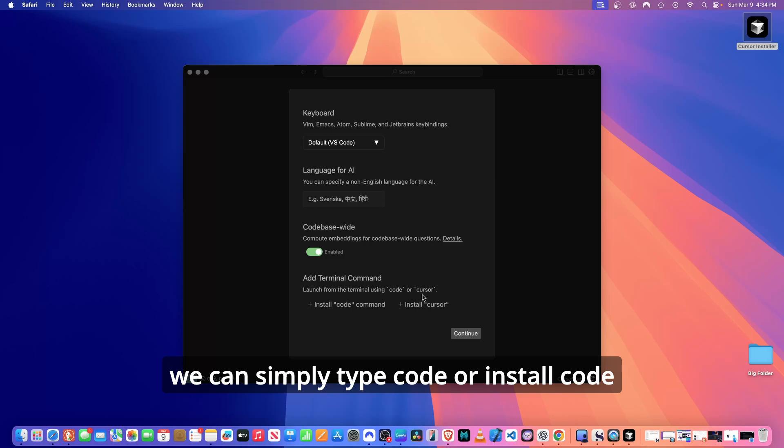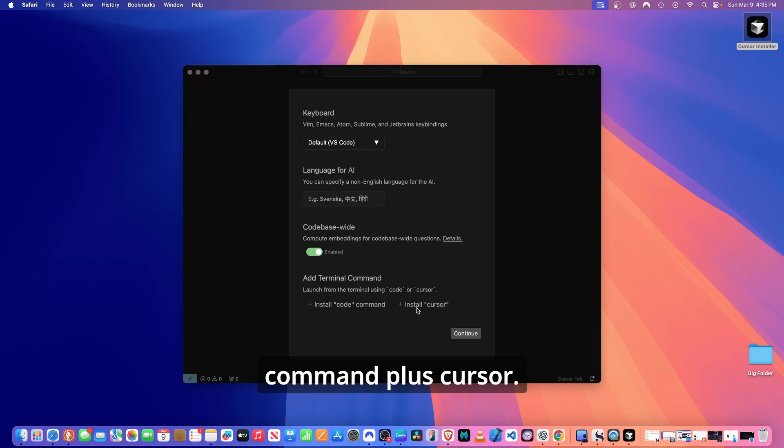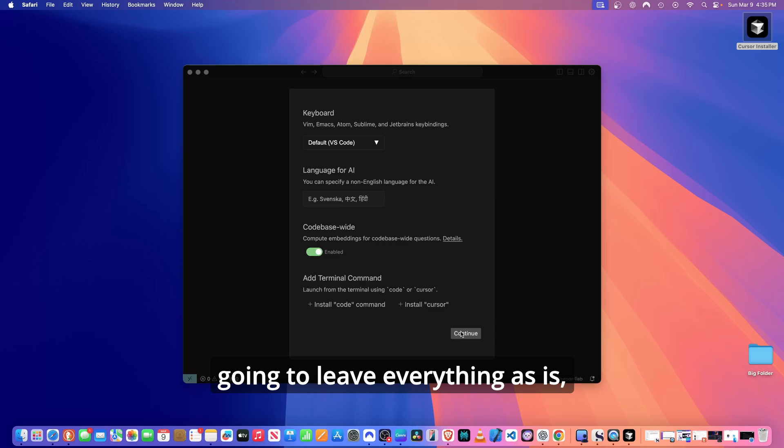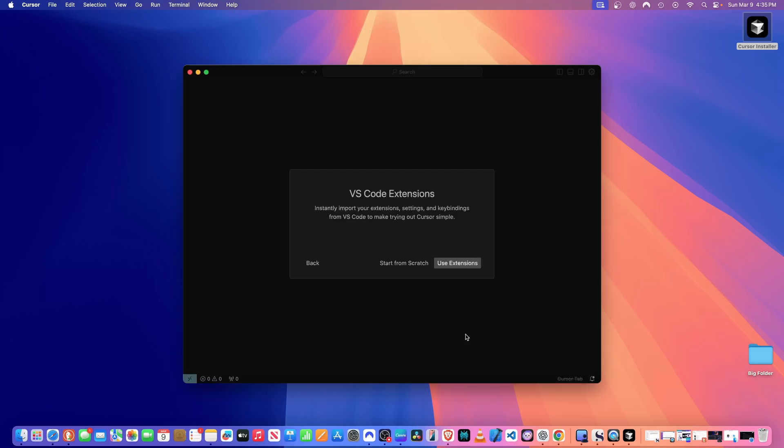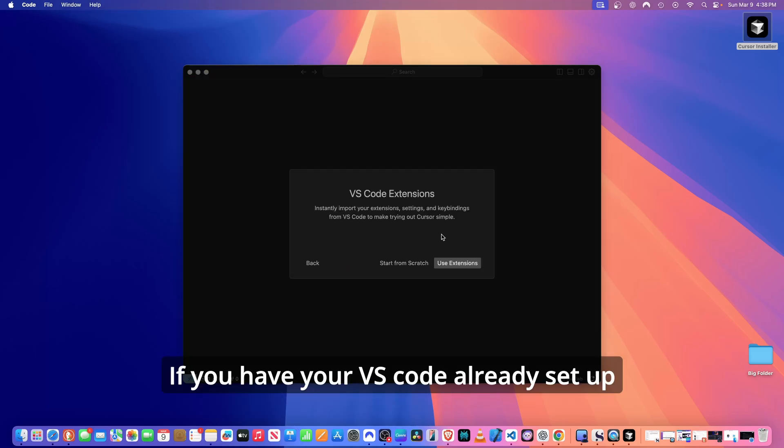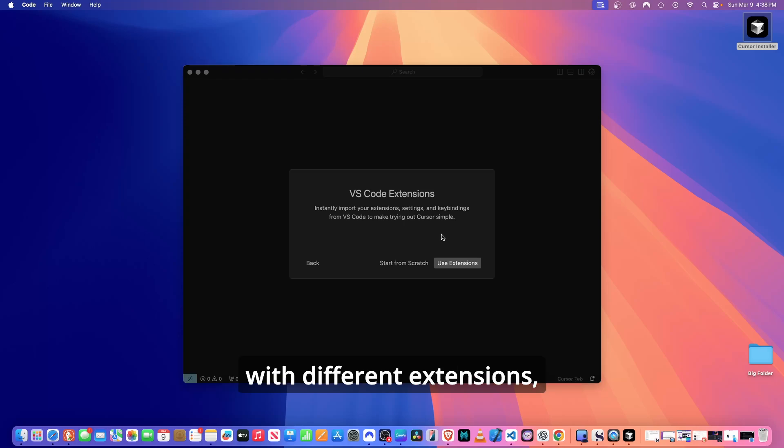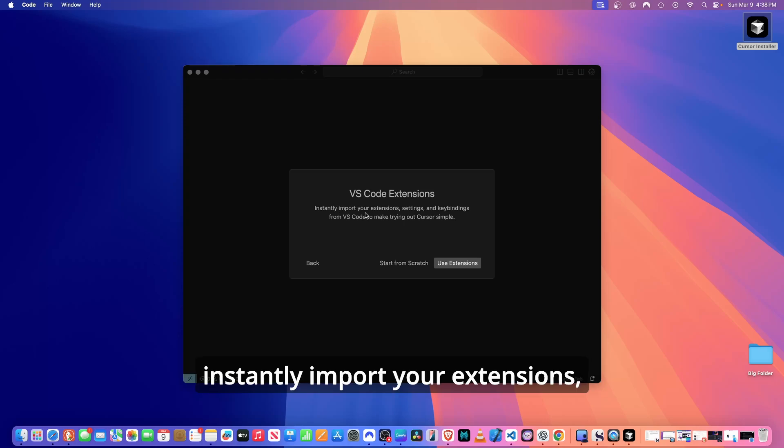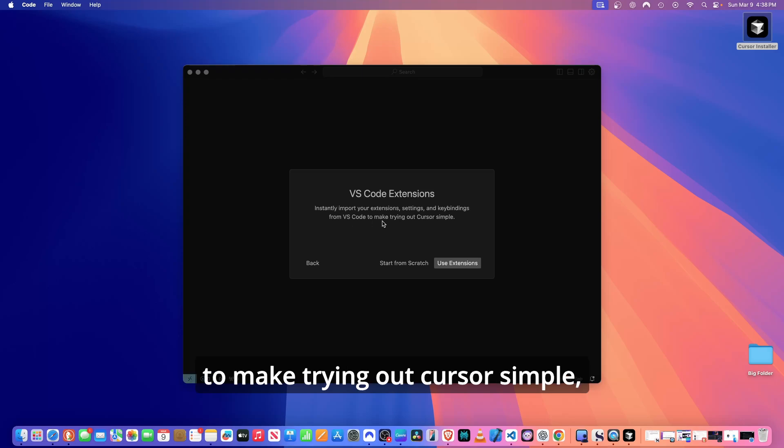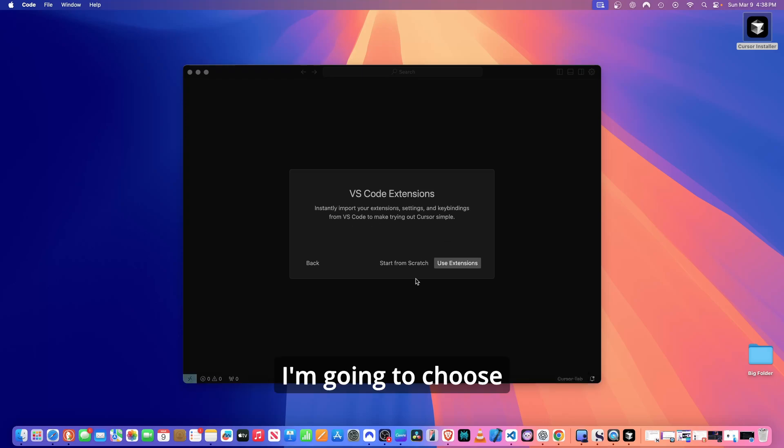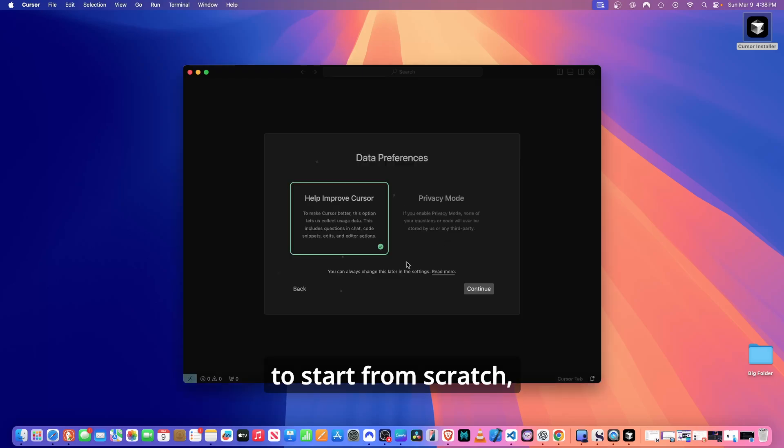Leave code base indexing on. To launch code base from the terminal, we can simply type code or install code Command+Cursor. On this page, I'm just going to leave everything as is and then I'm going to click continue. If you have your VS Code already set up with different extensions, instantly import your extensions, settings, and key bindings from VS Code to make trying out Cursor simple. I'm going to choose to start from scratch.